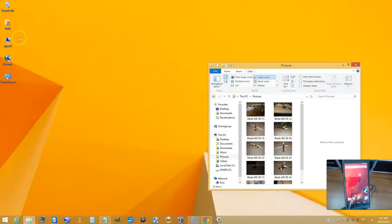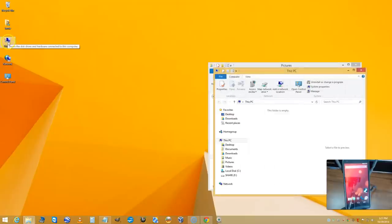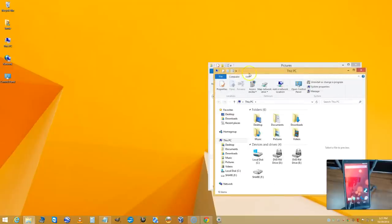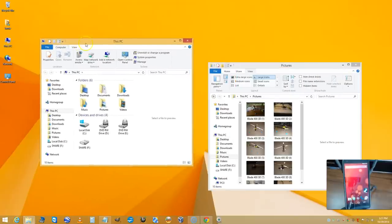Right now I'm going to go back to This PC, the icon over here, and double-click that. I'm going to open up this window.